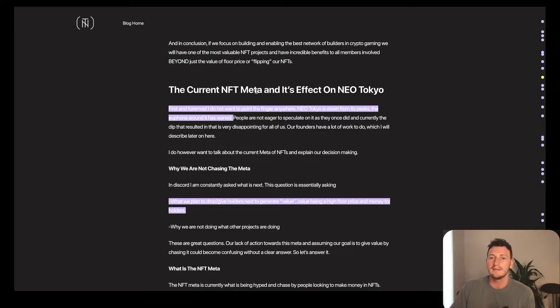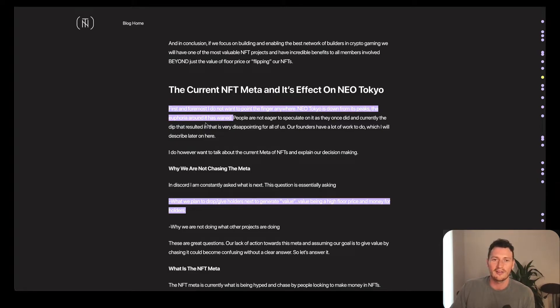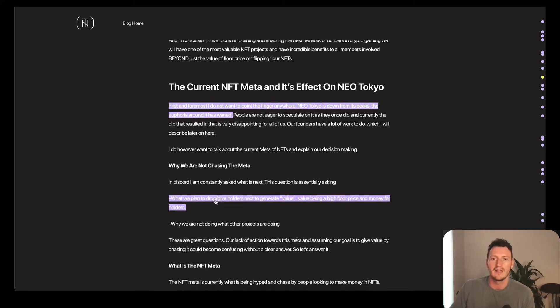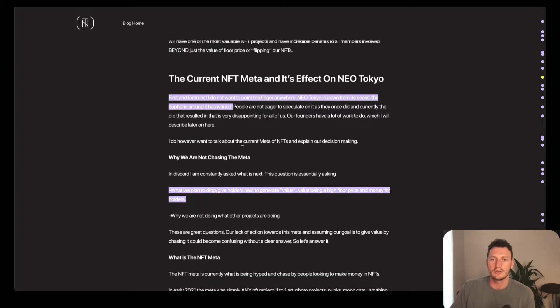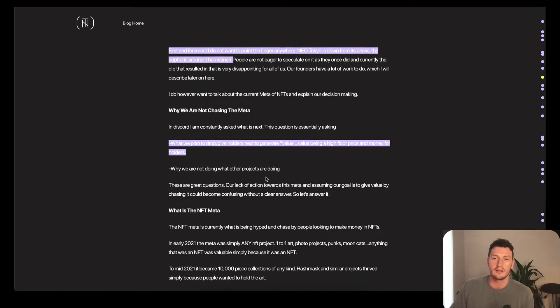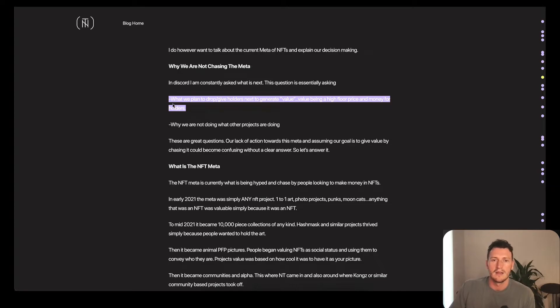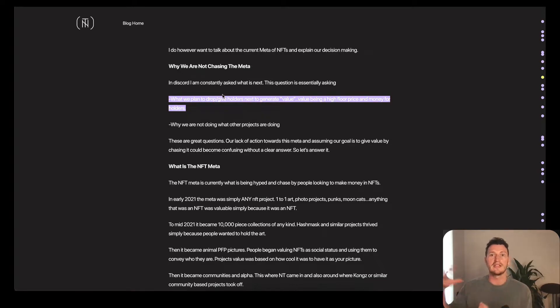The current NFT meta, this is important, and its effect on Neo Tokyo. First and foremost, I do not want to point the finger anywhere. Neo Tokyo is down from its peak. The euphoria around it has waned. However, I do want to talk about the current meta of NFTs and explain our decision making. So this is what I thought was really insightful. Why are we not currently chasing the meta?